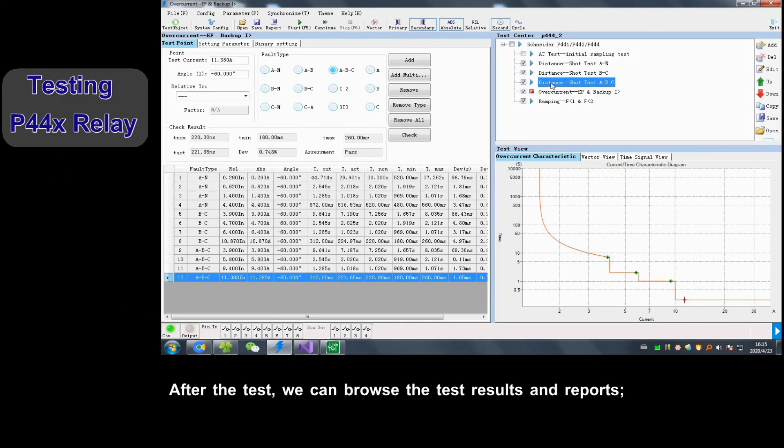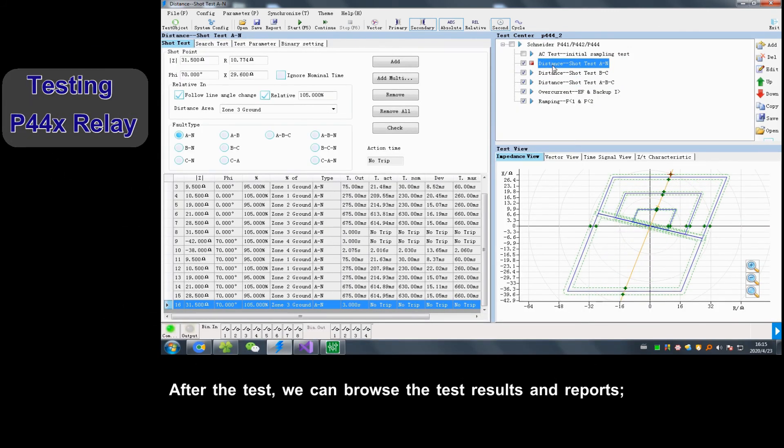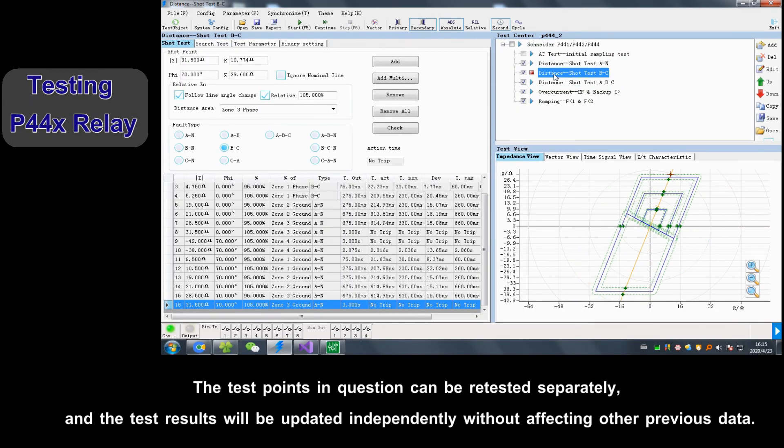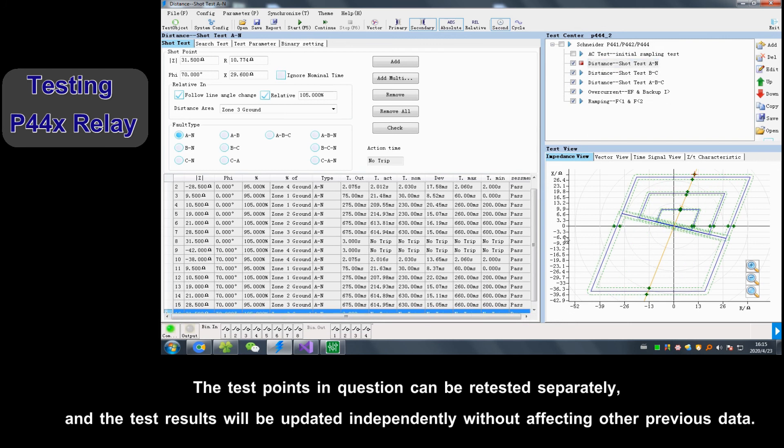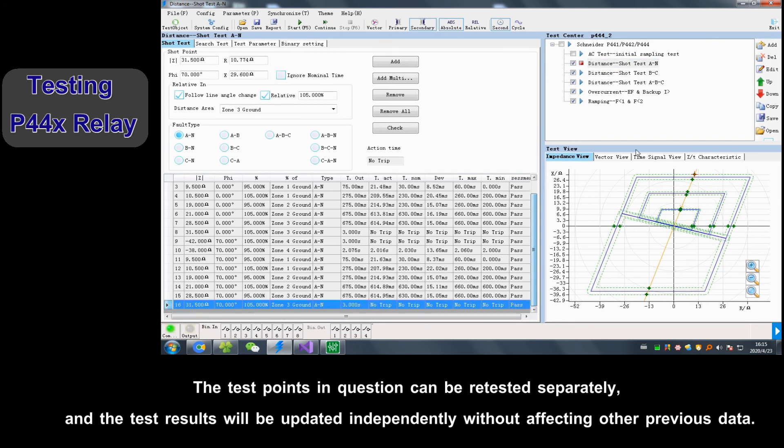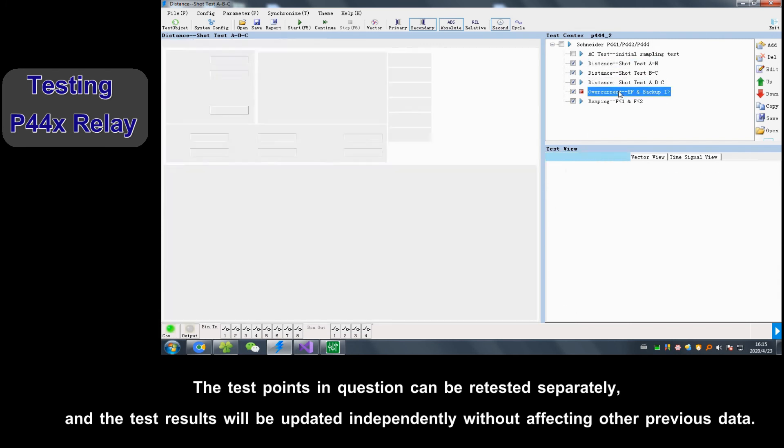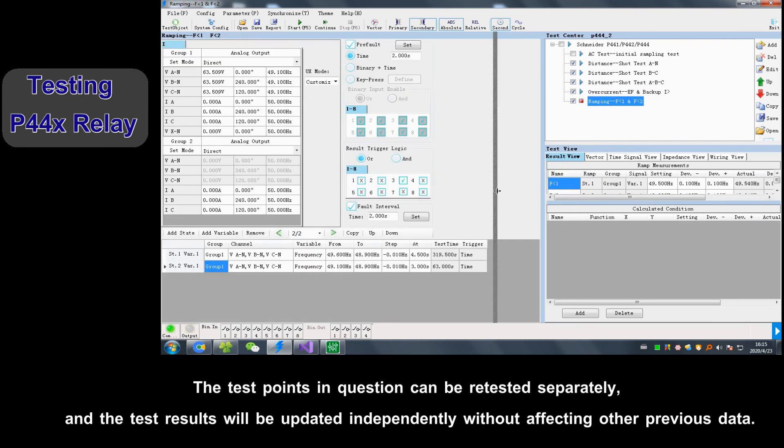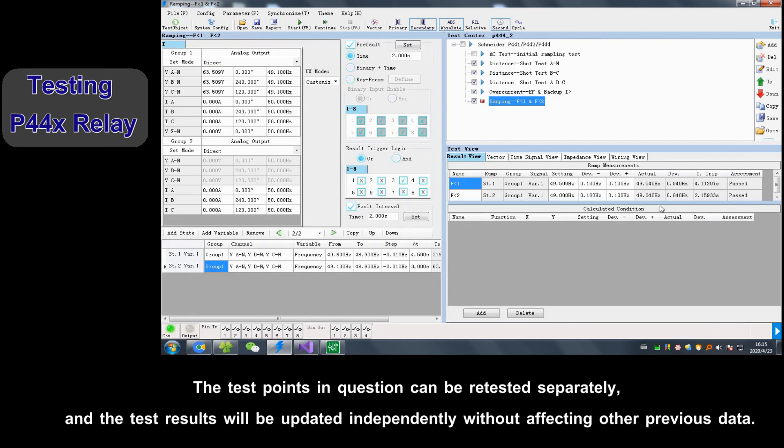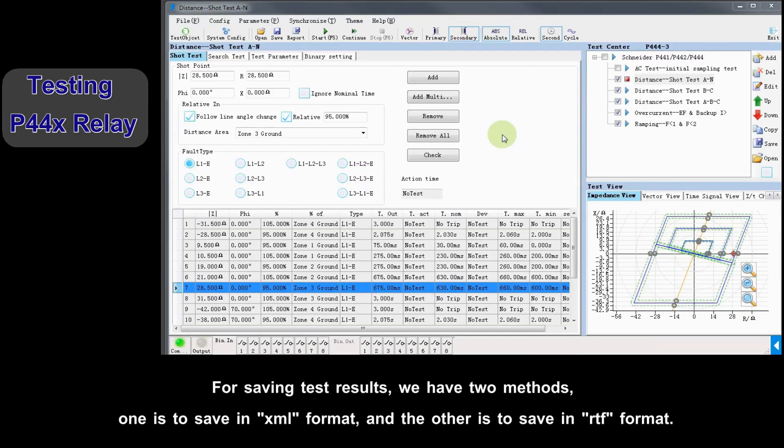After test, we can browse test results and reports. The test points in question can be retested separately, and the results will be updated independently without affecting other previous data.